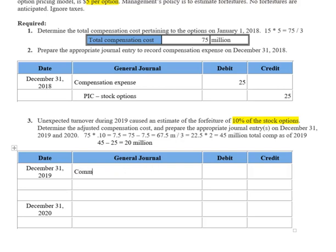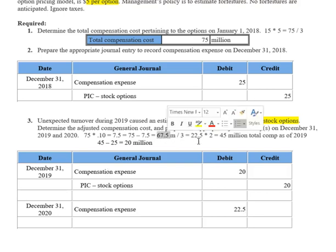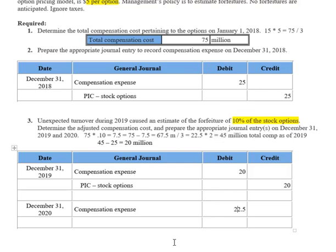When we have that forfeiture, we debit compensation expense for $20 million — the adjusted amount to pull our total compensation expense over the two-year period up to $45 million, assuming a total compensation of $67.5 million. We offset with paid-in capital for stock options for $20 million. Employees are working and earning this compensation, so it becomes part of equity. For 2020, no more forfeitures occurred, so we hit compensation expense for the remaining one-third: $67.5 million minus $45 million equals $22.5 million, with a corresponding credit to paid-in capital for stock options.